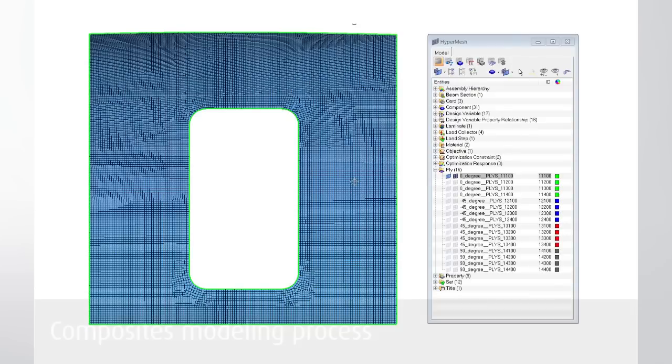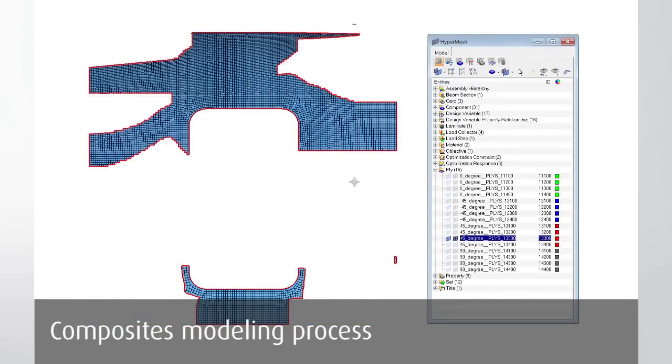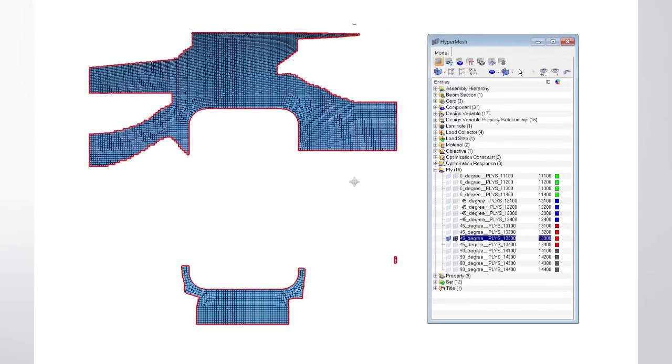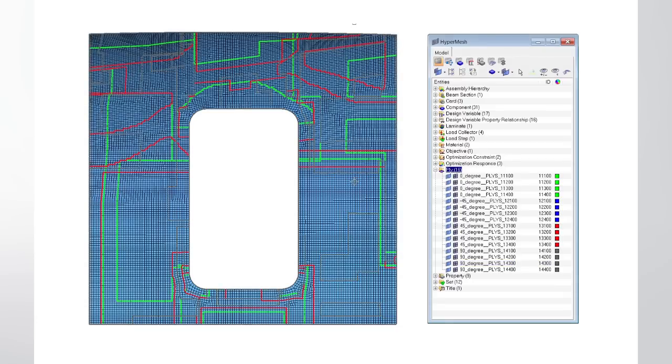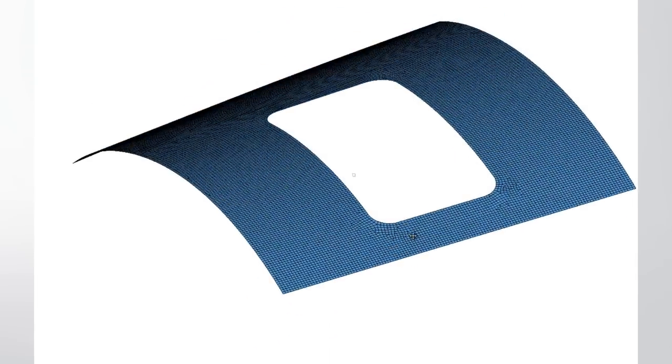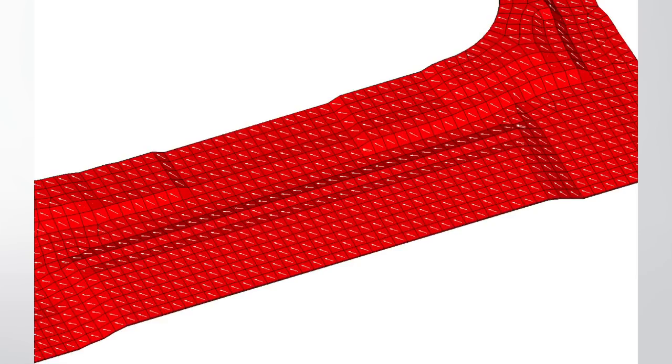With the release of version 12.0, a very efficient workflow for composites modeling has been introduced. Besides the common zone-based approach, ply-based modeling is supported. For model verification, plies can be visualized in 3D and superimposed with their ply angles.